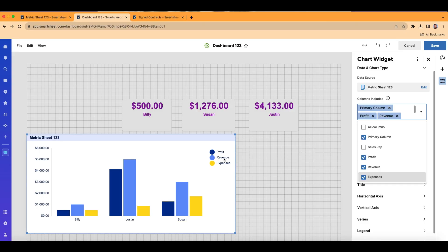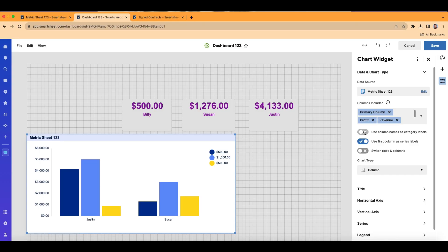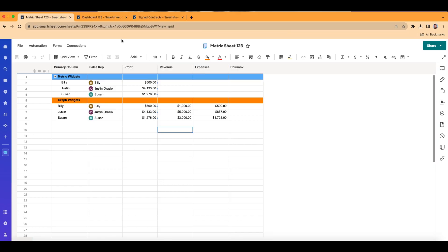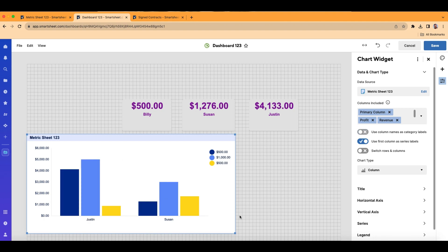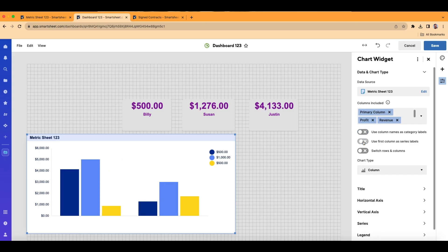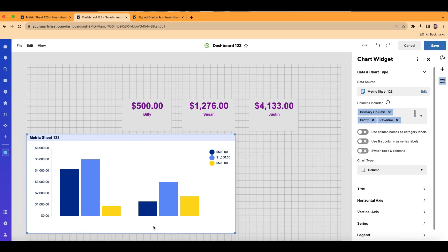The dark blue is profit, light blue is revenue, and yellow is expenses. If I want to not have the column headers be part of this graph, I can toggle that off. You'll notice the legend changes because it's no longer reading profit, revenue, and expenses from the column headers. And when I toggle off 'First column as series label,' Billy disappears — because the primary column containing Billy, Justin, and Susan is being used as the series label. If we turn that off, that data is removed. Typically on a bar graph, you'll have the first and second toggle buttons on.